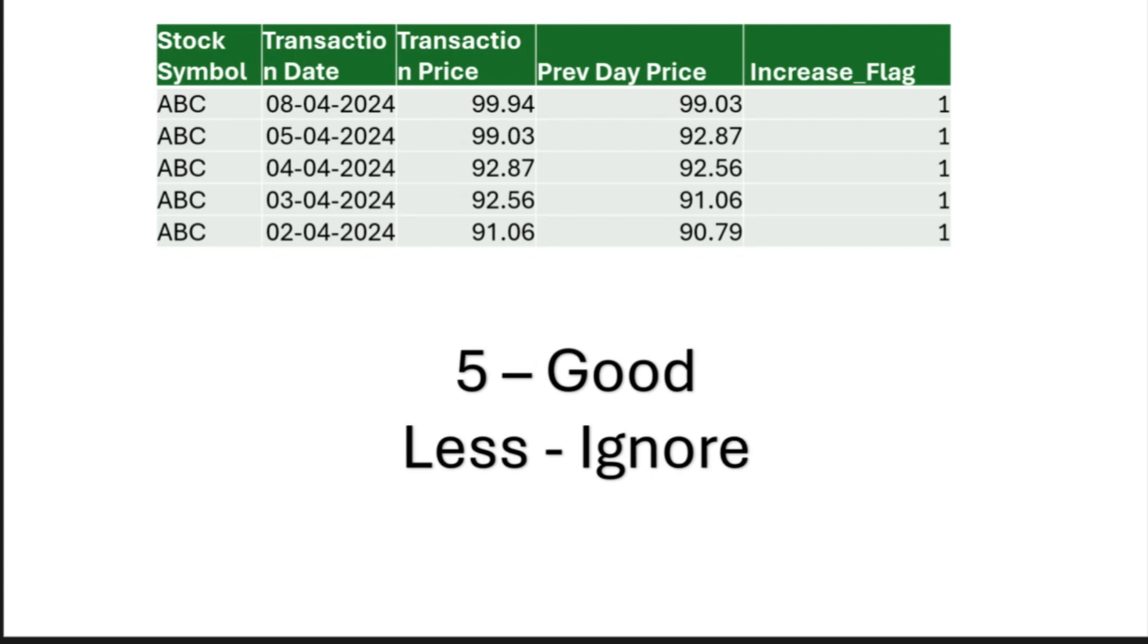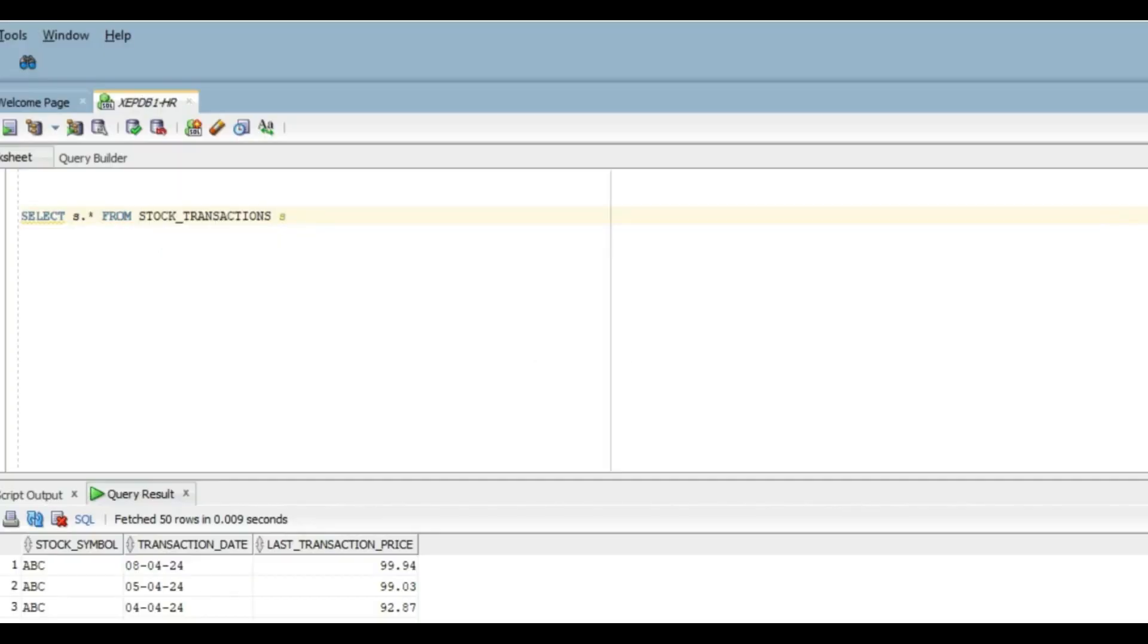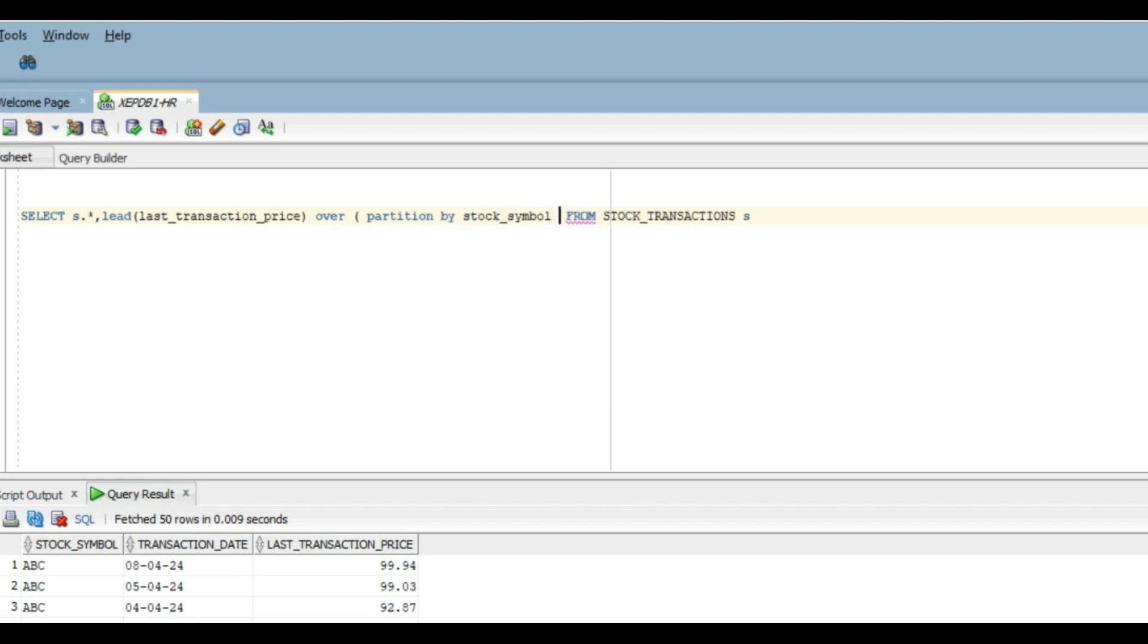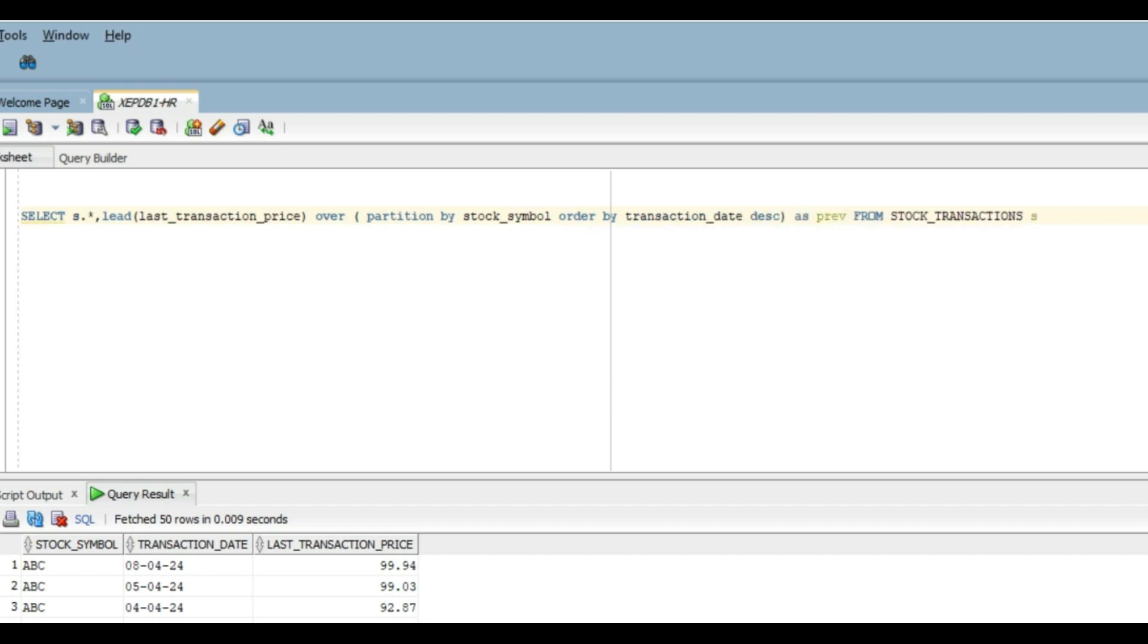Let's move to our SQL developer and solve this problem now. So here we have the data and in order to add the new column with the previous date price, we will use the LEAD analytical function. We will partition by the stock symbol and we will order by transaction date. And now we have the column ready.